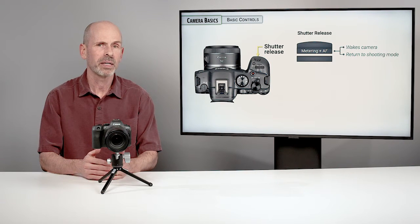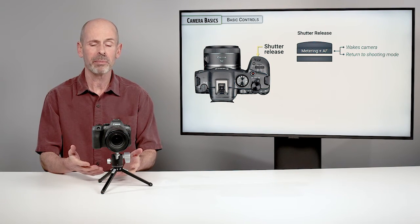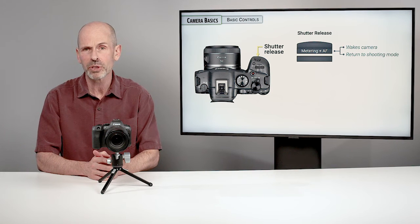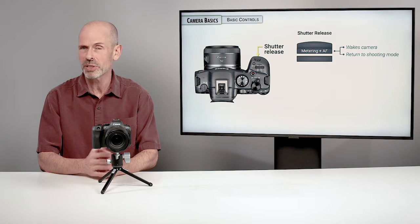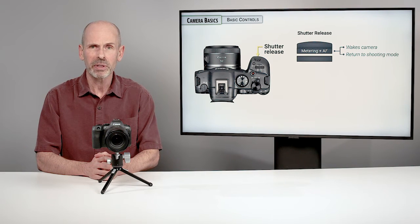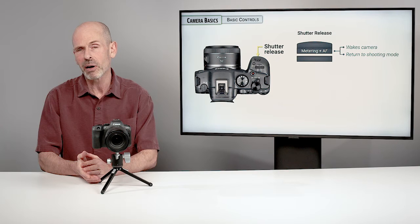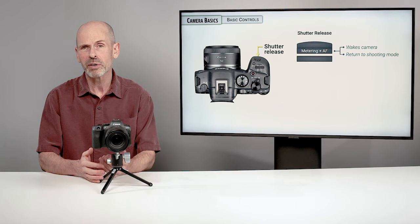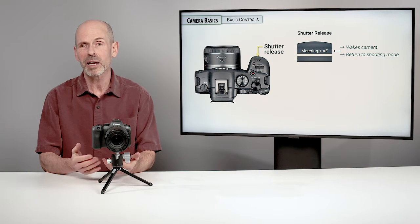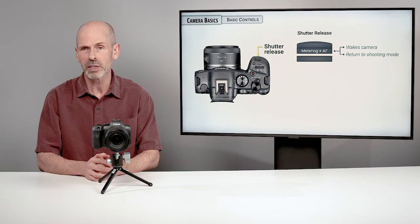Now, also, when you're halfway down, it wakes the camera up. If the camera were to go to sleep, which it does quite frequently, it's always trying to conserve battery power. So if you just want to wake the camera up, just press halfway down on the shutter release.